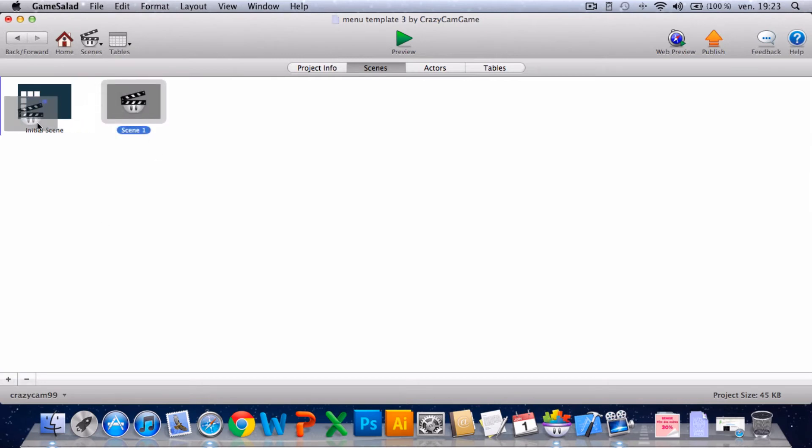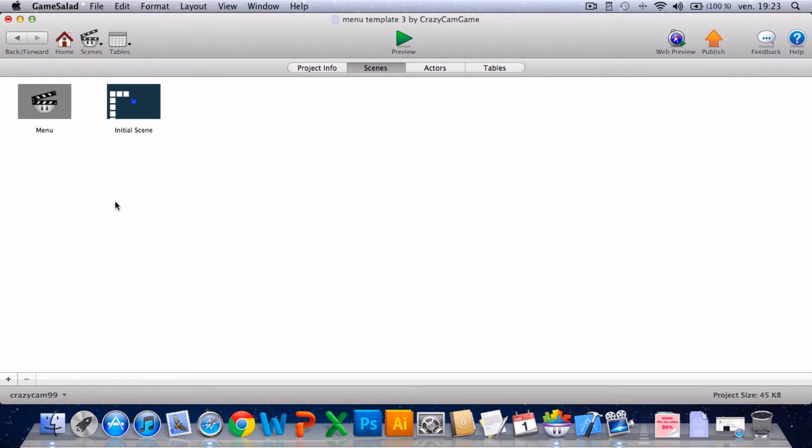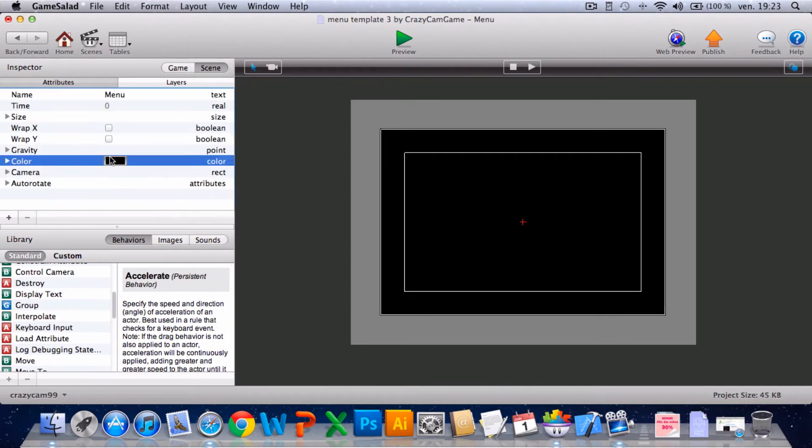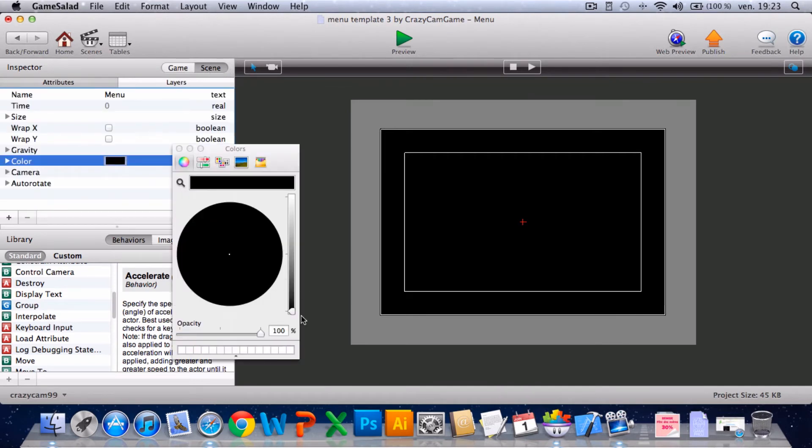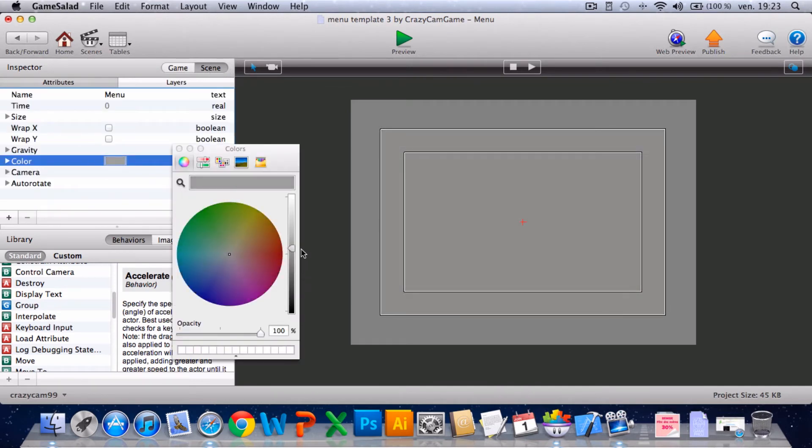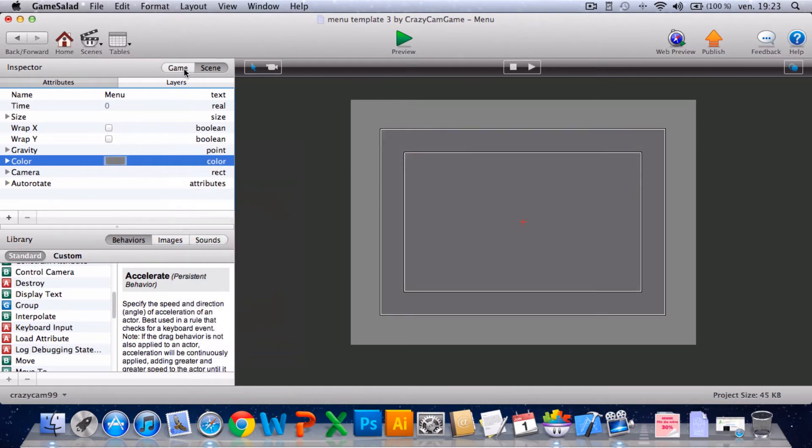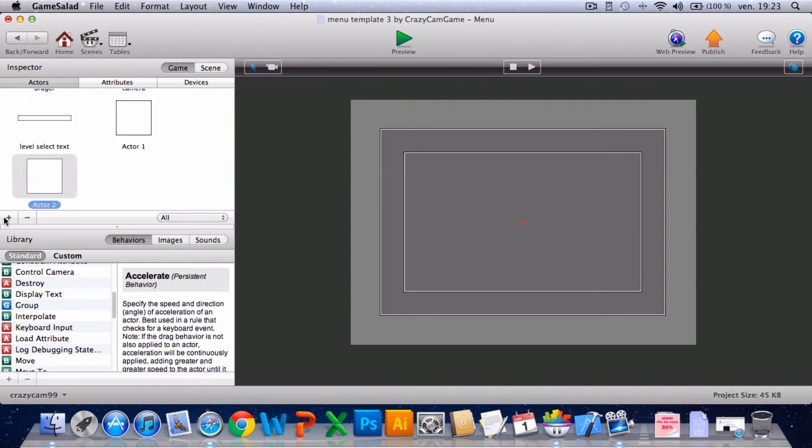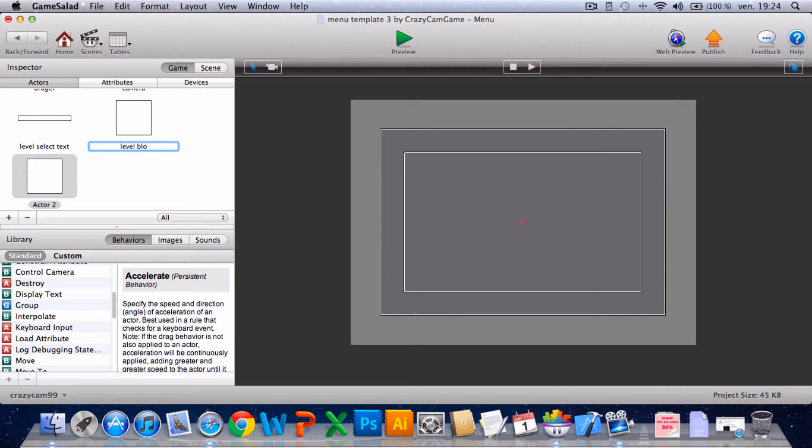So next, let's go back to home, create a new scene. But first I'll name this menu and that level select. The menu will send the background to some grey like that. That type, I'll just name it level blocks.